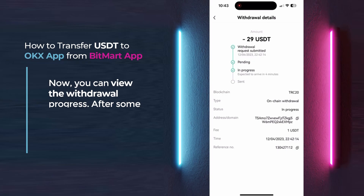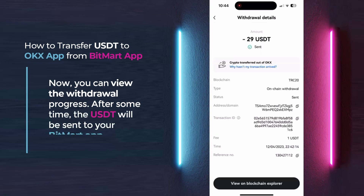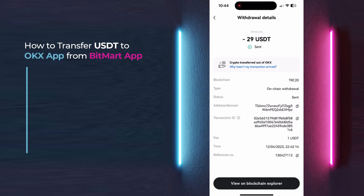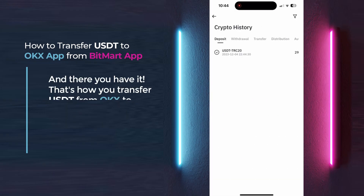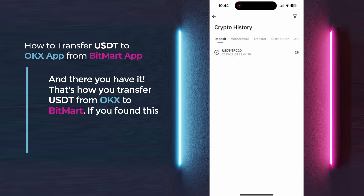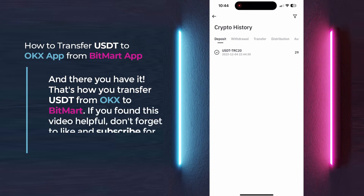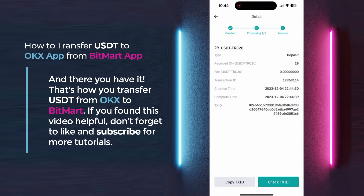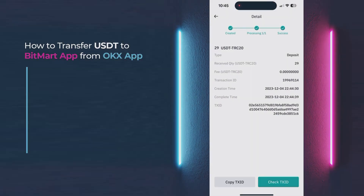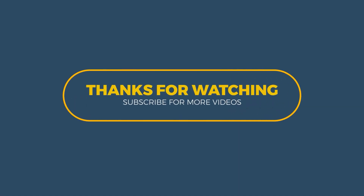After some time, the USDT will be sent to your BitMart app. You can confirm the transfer in your BitMart app as well. And there you have it — that's how you transfer USDT from OKX to BitMart. If you found this video helpful, don't forget to like and subscribe for more tutorials. Thanks for watching.